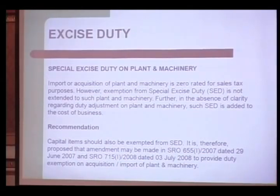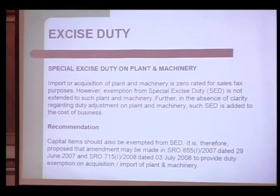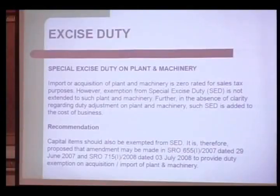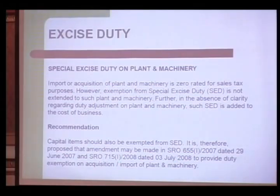Regarding special excise duty on plant and machinery: all items that are zero-rated for sales tax or customs purposes are also exempt from special excise duty. However, there are certain exceptions and the chunk of duty accruing to the government on these accounts is huge. For example, import or acquisition of plant and machinery is not specifically zero-rated or exempt from SED. There is also a lack of clarity as to whether it is adjustable. We recommend that capital items should be exempted from SED, in line with the intent of Section 3A of the Act. We therefore propose amendments in SRO 655 and SRO 715 to provide duty exemption on acquisition of plant and machinery.